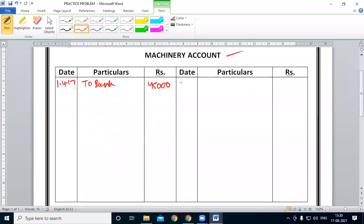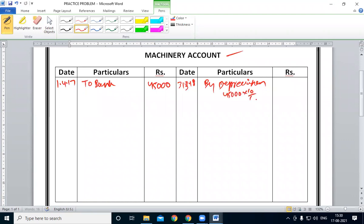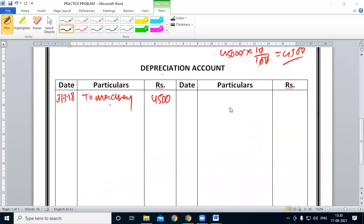Depreciation to machinery is 3,000. By depreciation. Depreciation to machinery is 45,000 into 10 by 100 equal to 4,500. Okay. After three entries, we will cancel. Depreciation — P&L account transfer. P&L account depreciation. By P&L account — depreciation by P&L account.